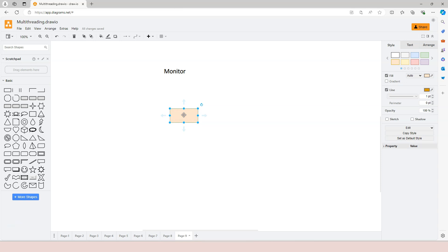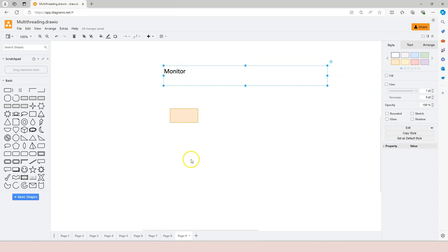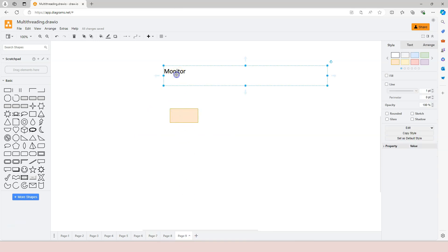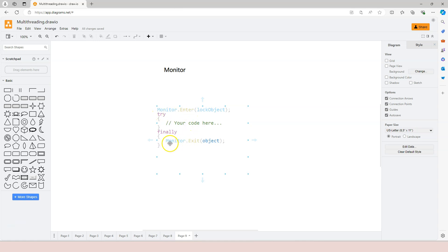Knowing this concept will help us understand the syntax and make sense out of it. Otherwise, we'll just have to remember the syntax, although remembering the syntax is not difficult. Now, monitor is actually going to generate an exclusive lock. In fact, the lock is based on monitor, so it's basically a simple form of monitor. However, using monitor gives you more granular control than the lock. Here is the basic syntax: we have Monitor.Enter and we have Monitor.Exit.